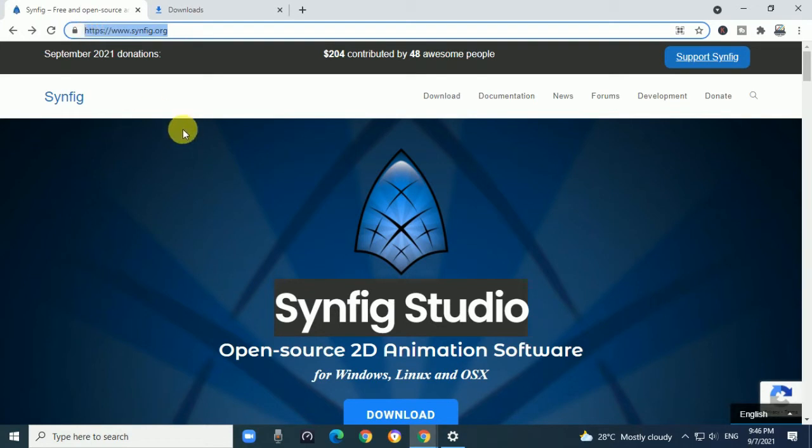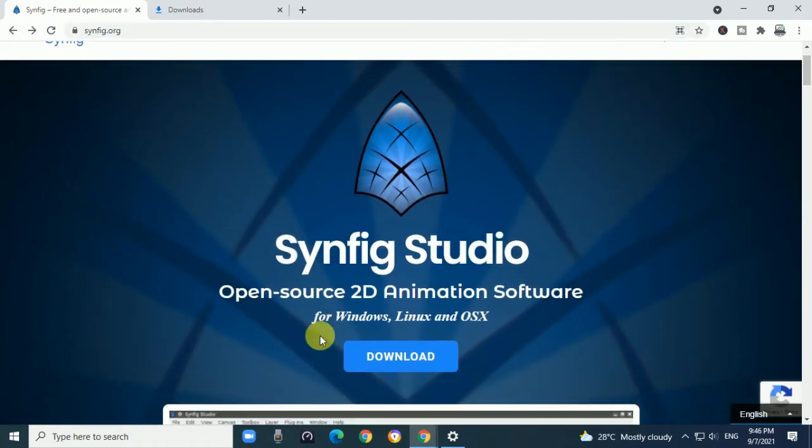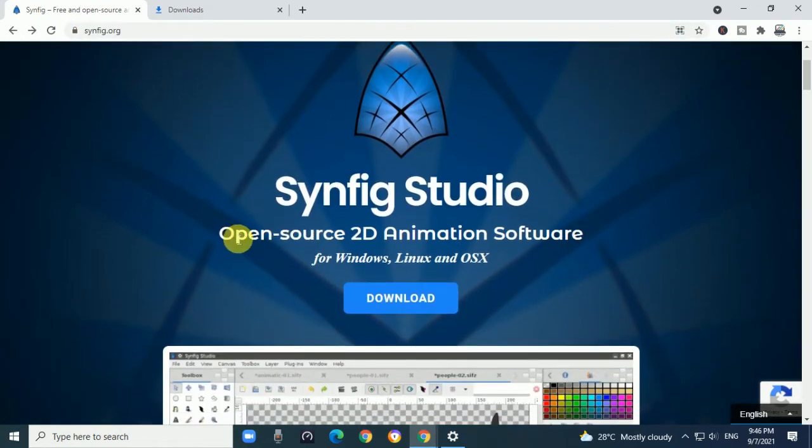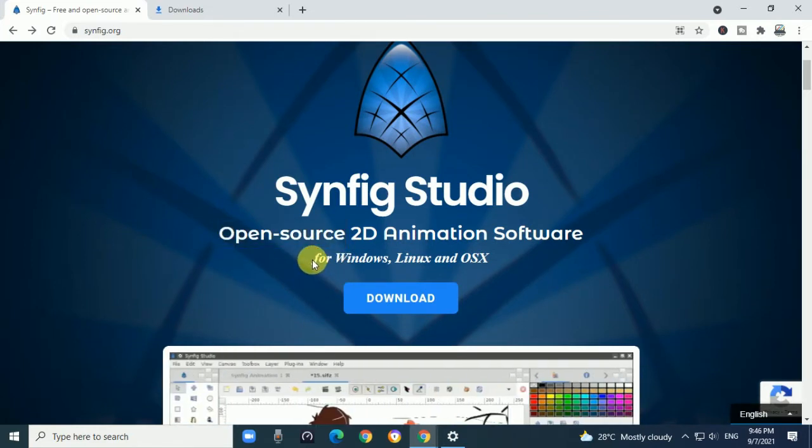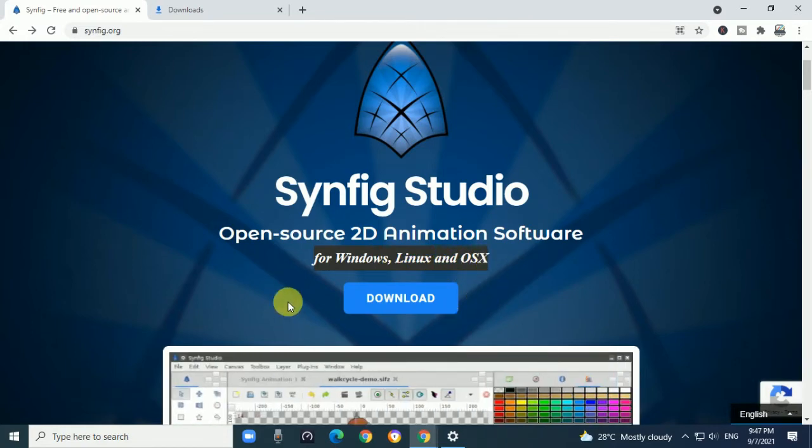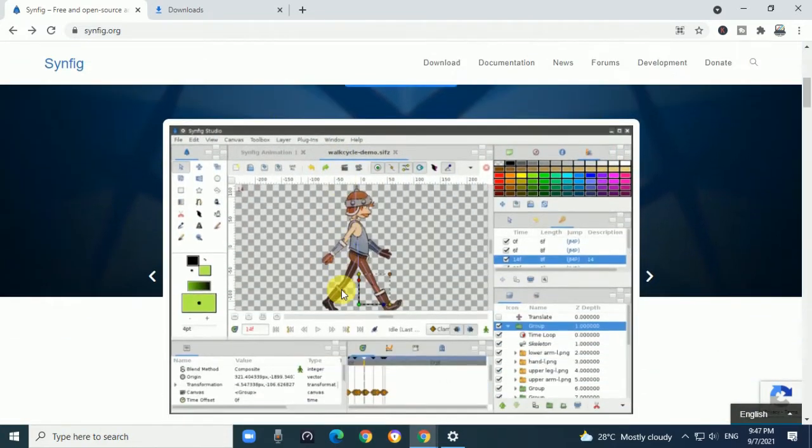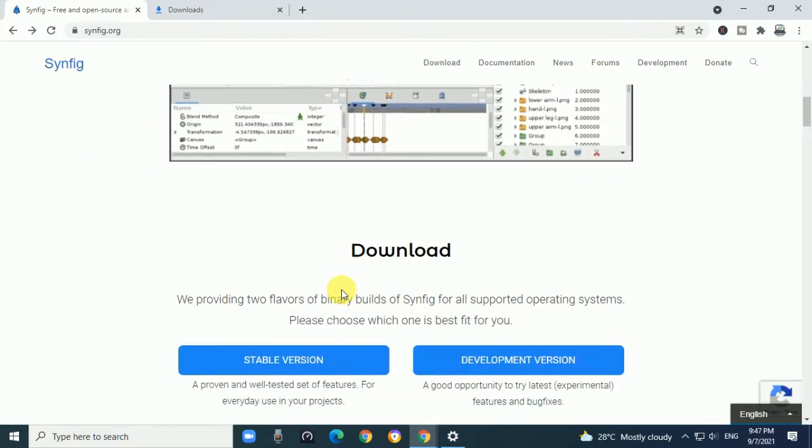By using this website, you can download this 2D animation software. It is open source and available for Windows, Linux-based operating systems, and Macintosh. Options are given here.